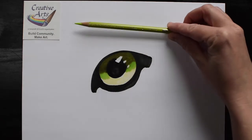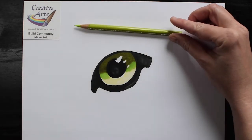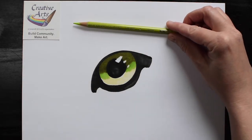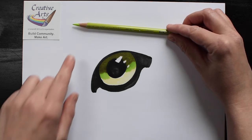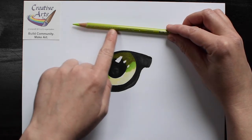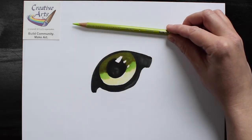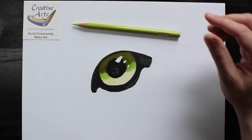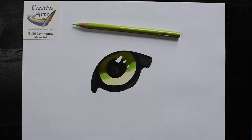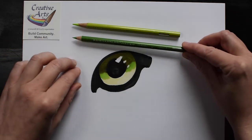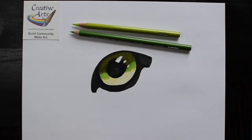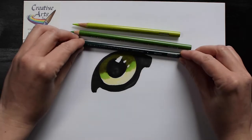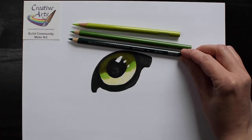I like to use soft Prismacolor pencils. You can see here I'm using a color called chartreuse, apple green, and peacock green.